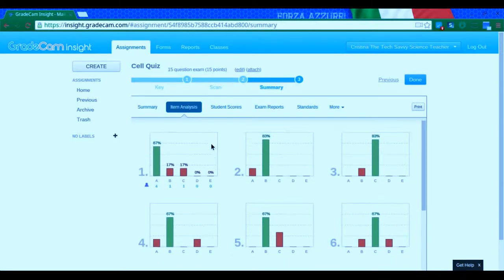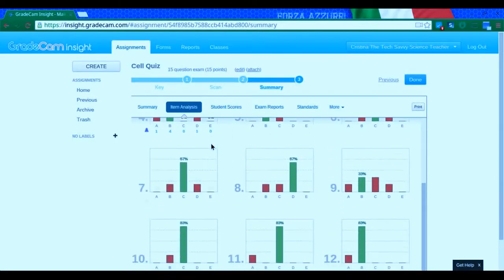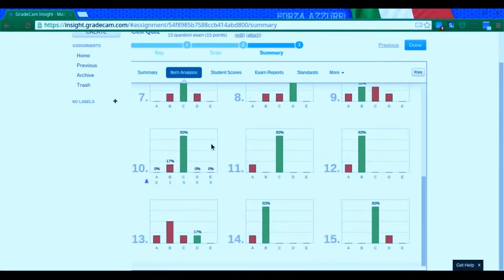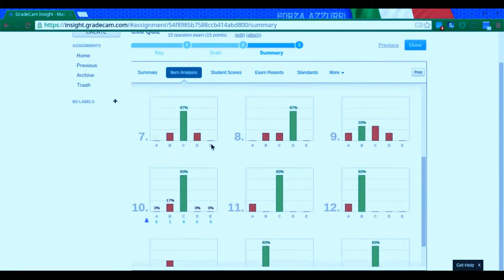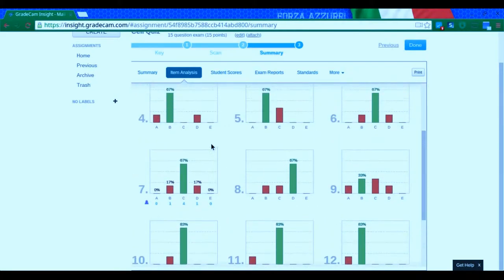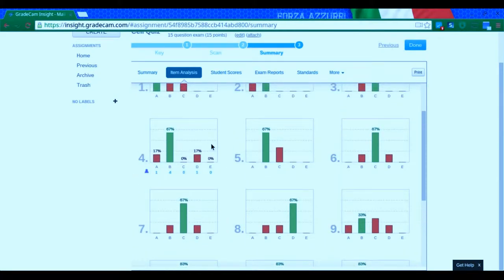I like to look at this because I can see not only which questions did they get wrong, but what were they choosing?